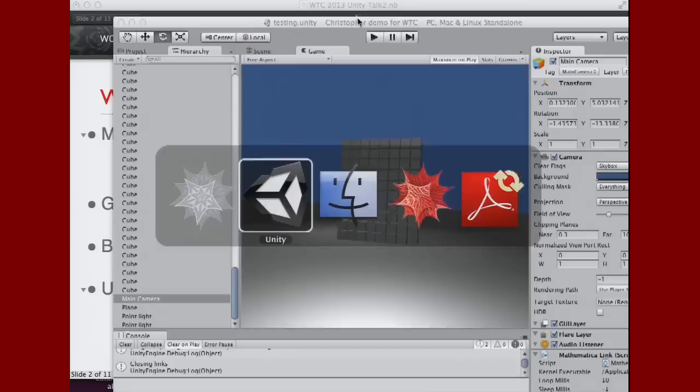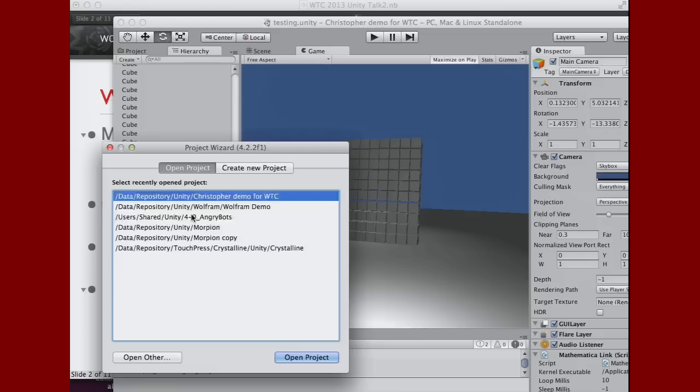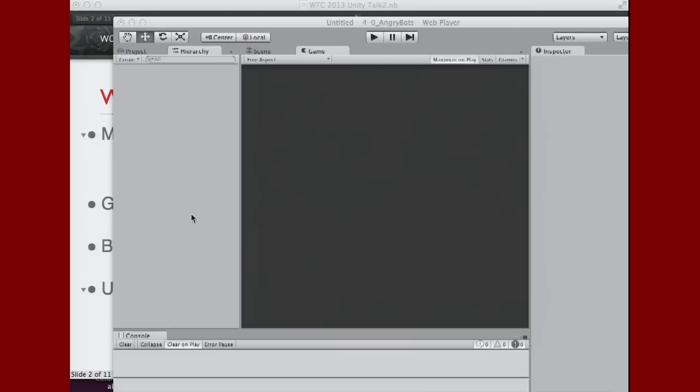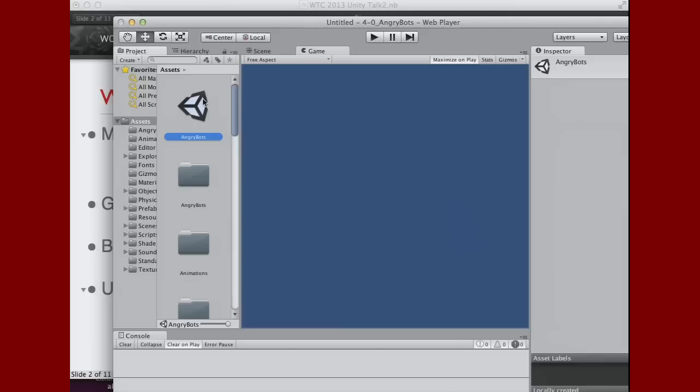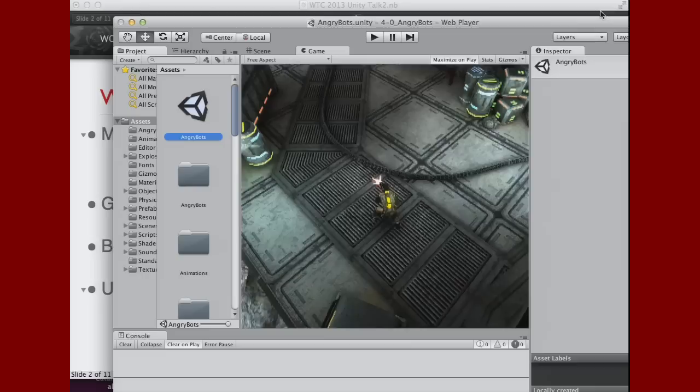So let me open another project called Angry Bot. So this is an example of a little game that is provided by Unity as a demonstration to teach people how to use it.